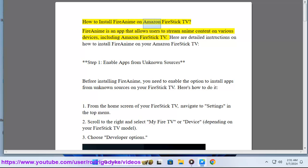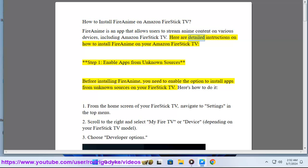How to install FireAnime on Amazon FireStick TV. FireAnime is an app that allows users to stream anime content on various devices, including Amazon FireStick TV. Here are detailed instructions on how to install FireAnime on your Amazon FireStick TV.